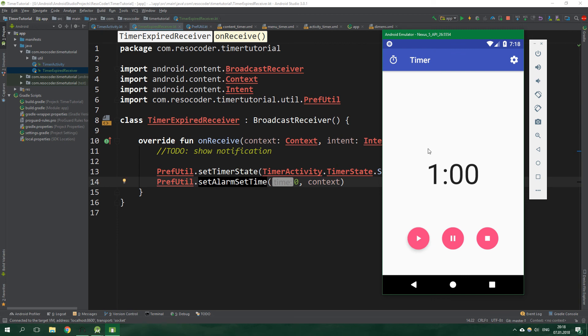So that's all there is for this tutorial. In the next part we are going to create notifications and control the timer from those notifications. If you don't want to miss that, subscribe to this channel and hit the bell button. If this tutorial helped you with creating a background timer in Android, please give this video a like and share it. If you want to get the code, go to the link in the video description which will take you to resocoder.com.